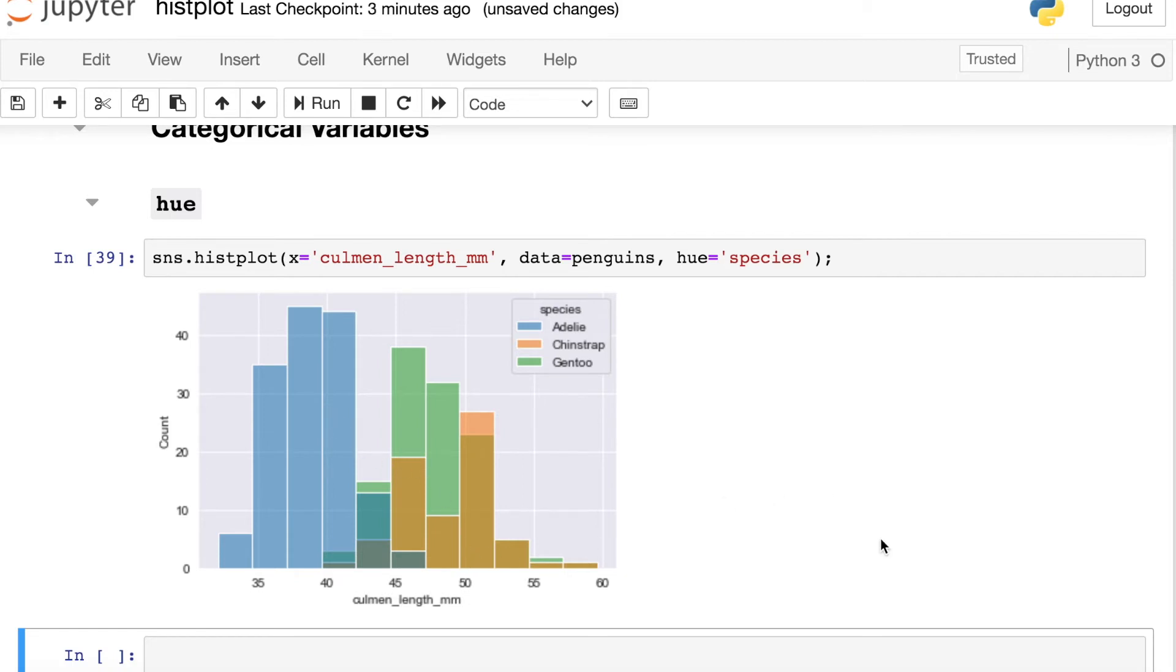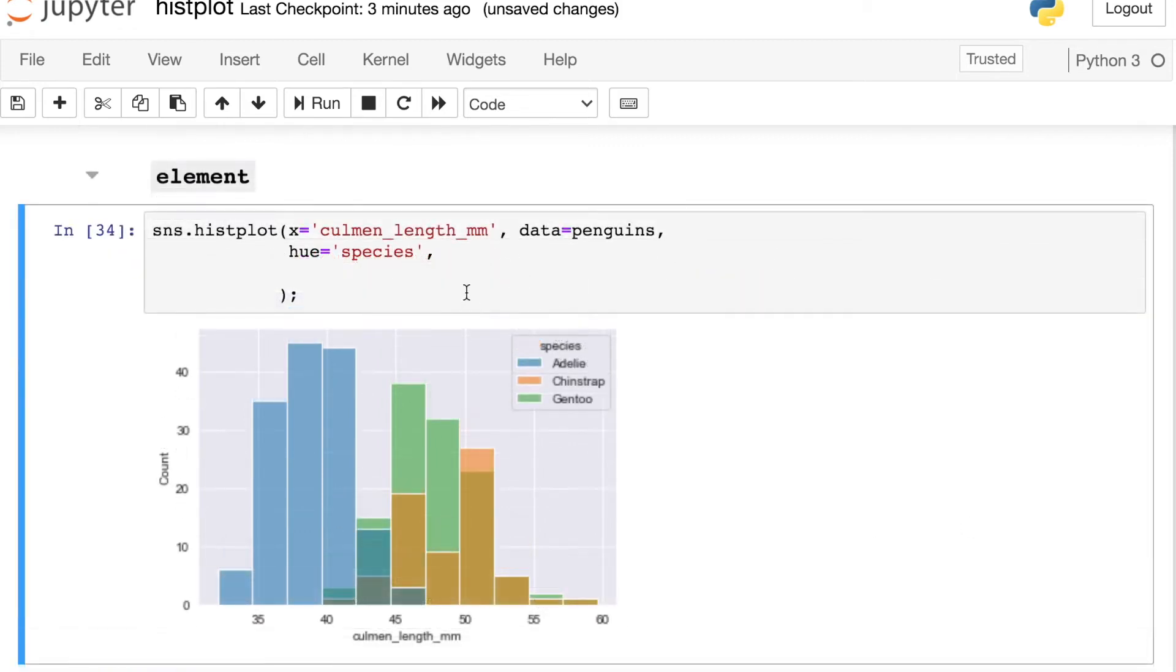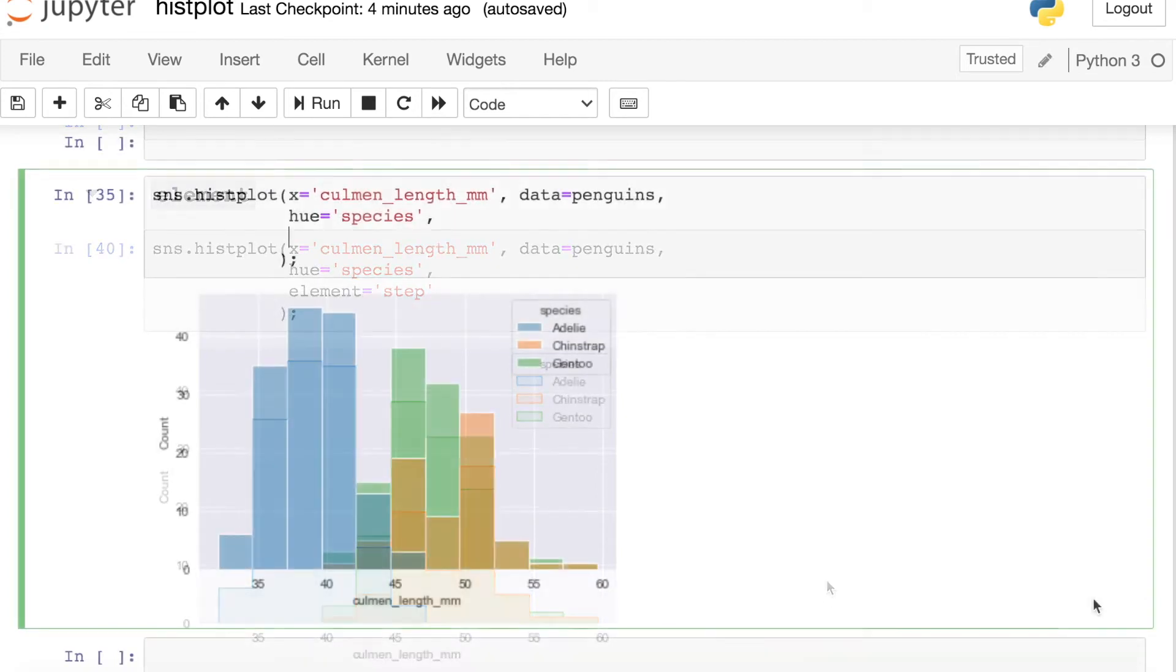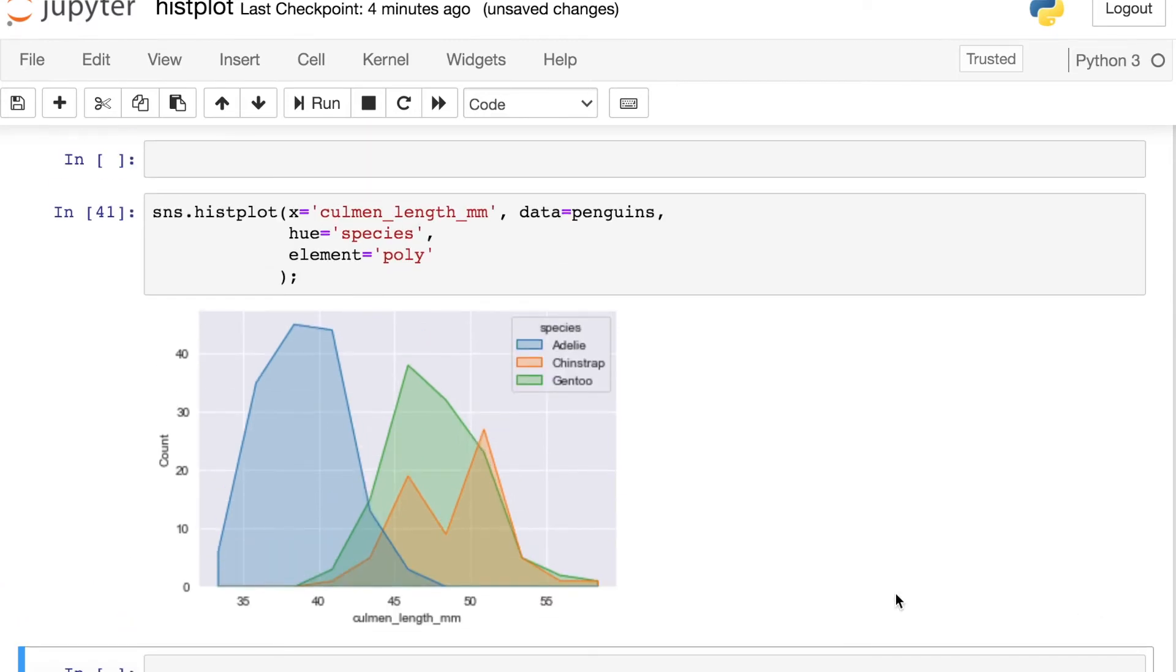If you do find that the distribution of your groups overlap quite a bit, you have a couple different options. The first option is to change this element argument. So instead of using the default bars, we could switch this element over to step, and that will just show us the outline of what the histogram looks like. This is sometimes easier to distinguish the different layers of your categories. You also have the option of setting element to poly, which will produce these nice polygons. And so here we've kind of smoothed out what the histogram looks like. Again, this helps with distinguishing different layers for your categories.